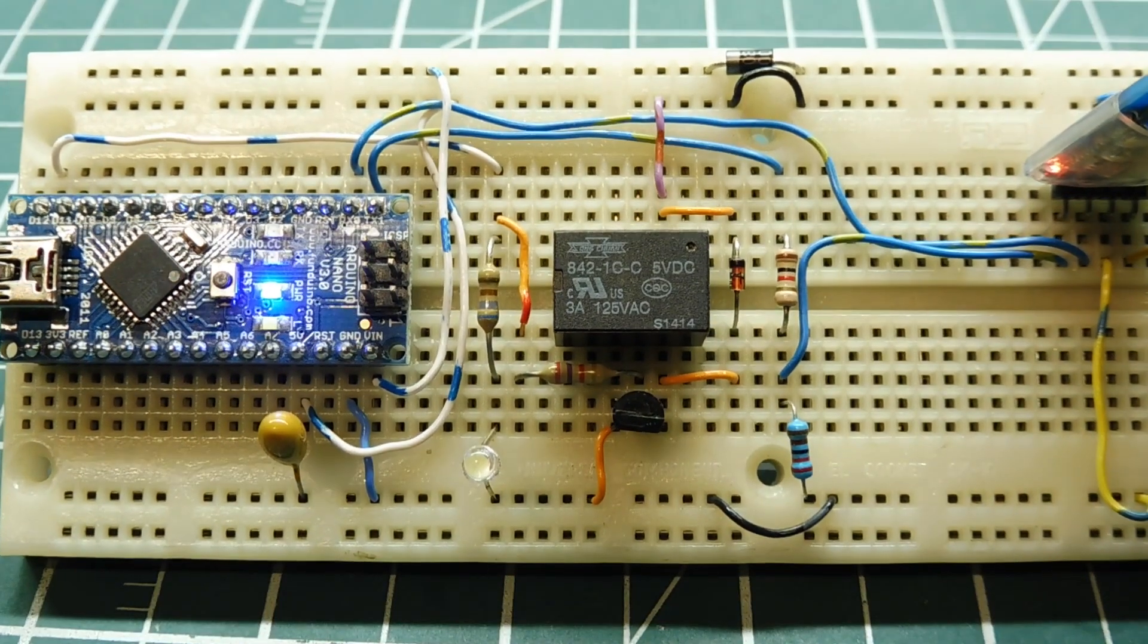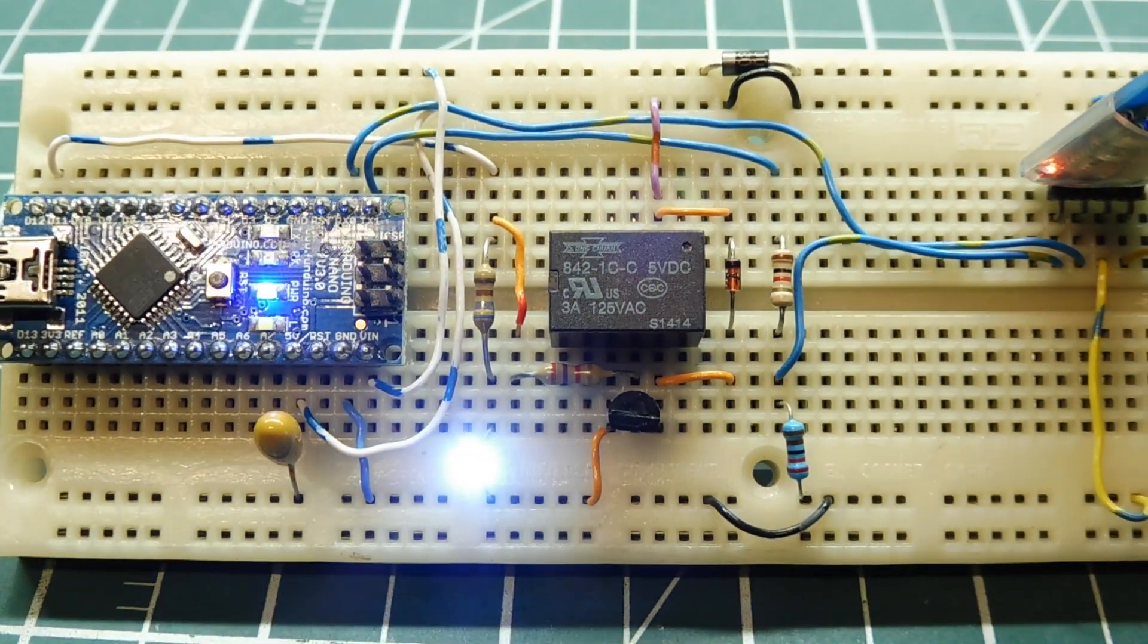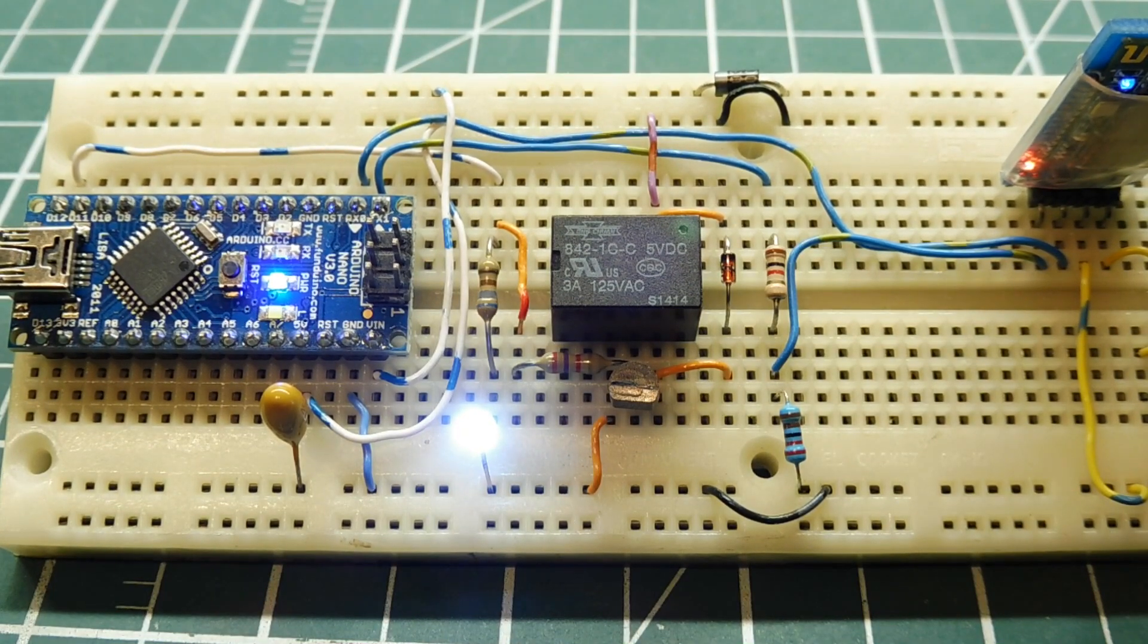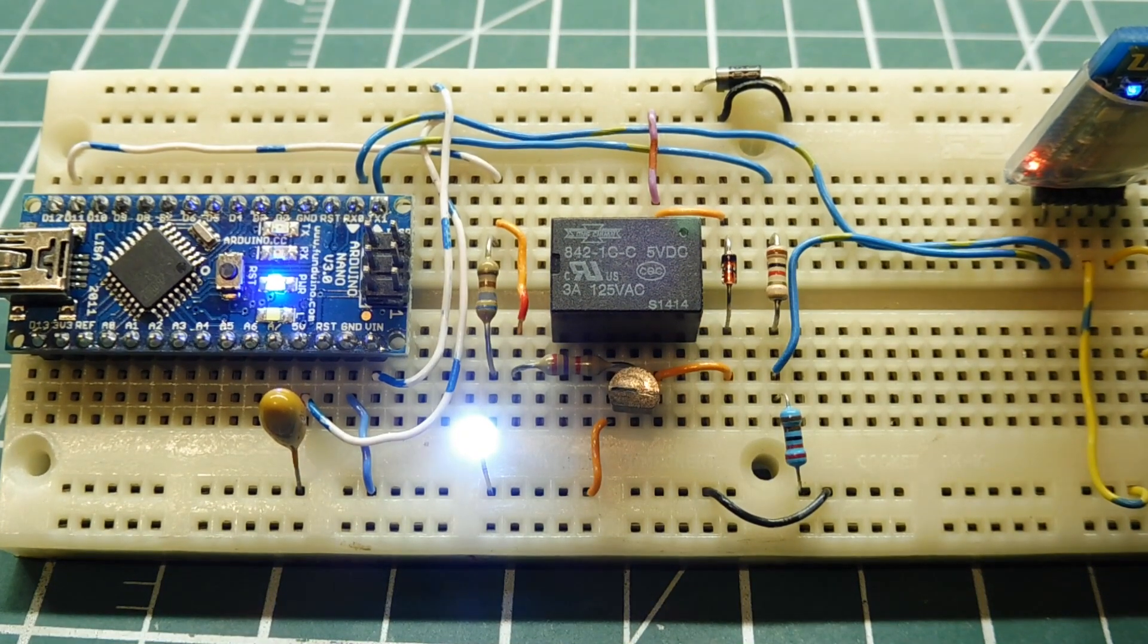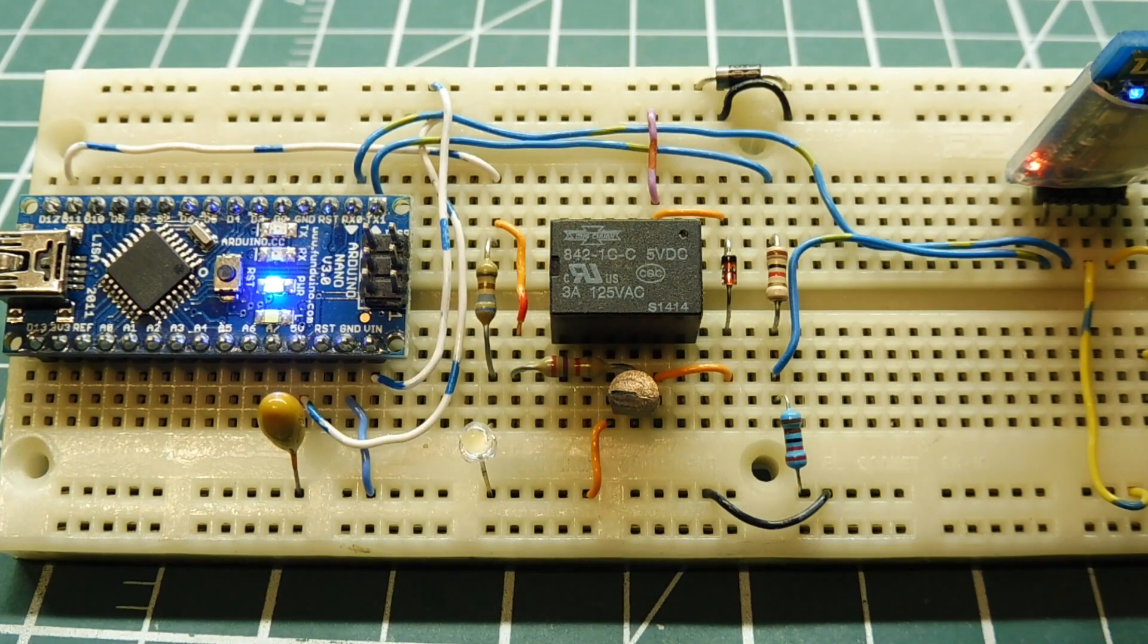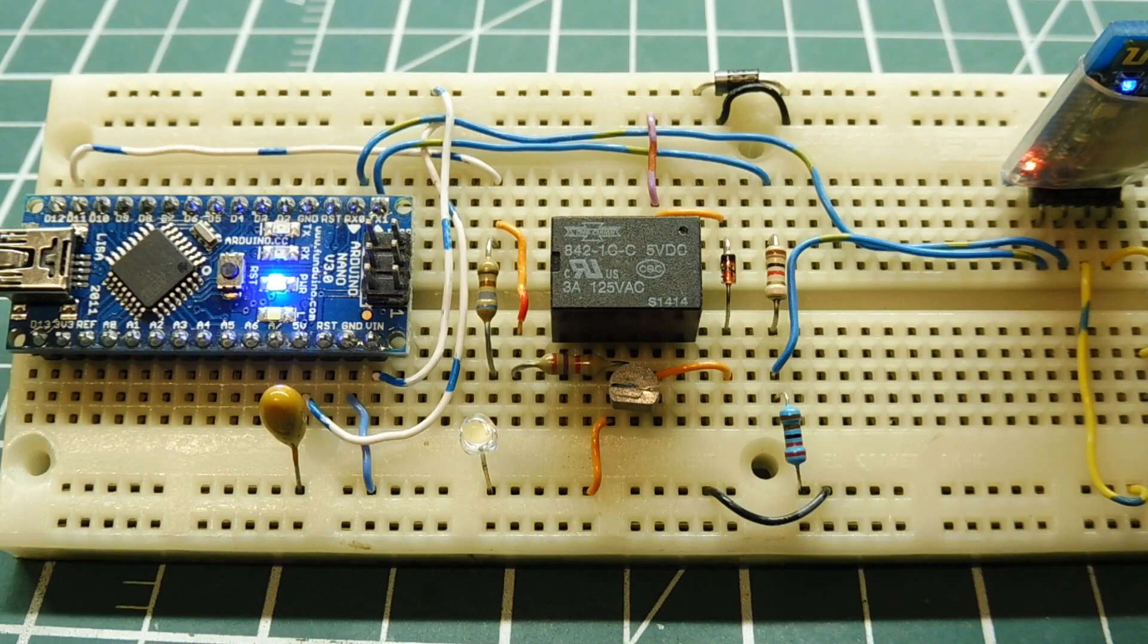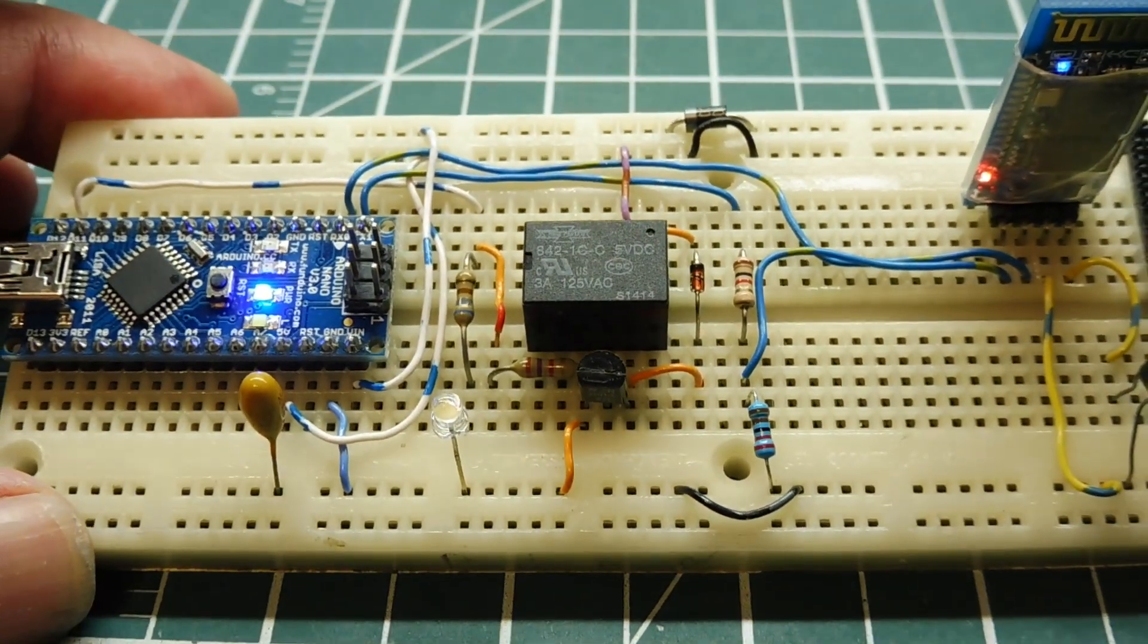Relay on. So the relay is on. Now I can send the text relay off. Relay off. And it turns off the relay. So you can see there I triggered the commands relay on or relay off by voice.